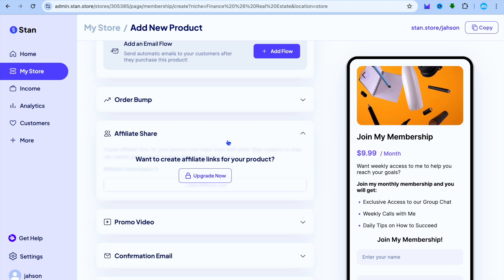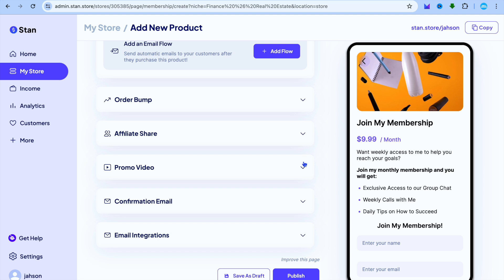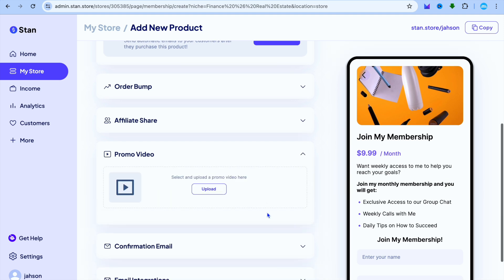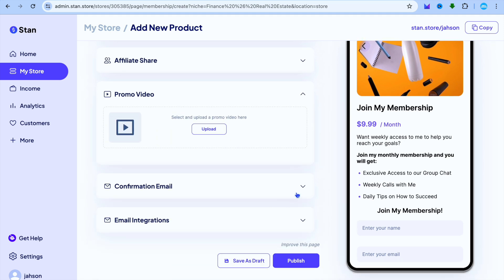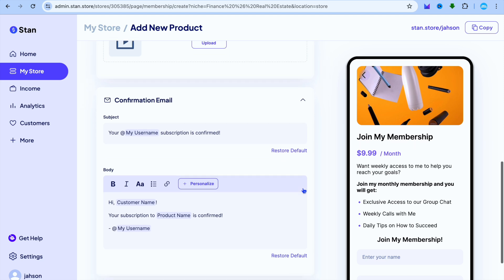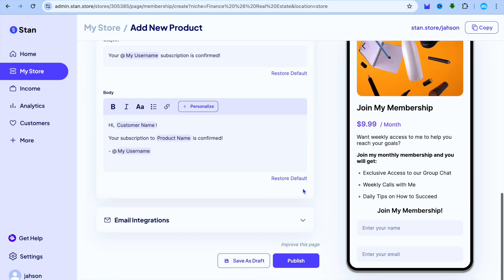If you were to upgrade and go onto their paid plan with Affiliate Share, this means that persons will be able to promote your membership platform or link, and they'll be able to make a commission. You can also create a promo video if you want, and you can also set up a confirmation email as you can see right here.